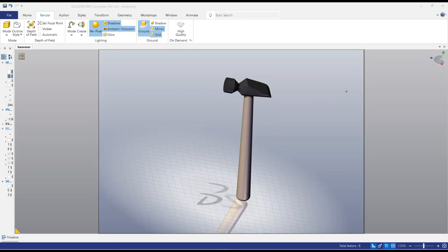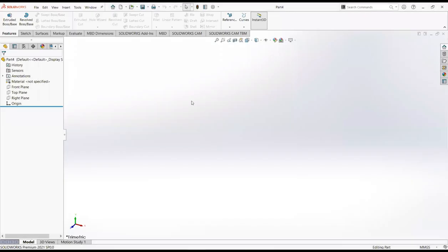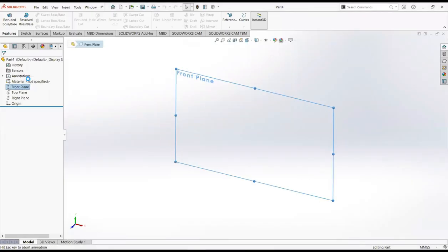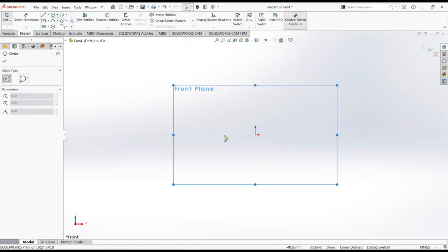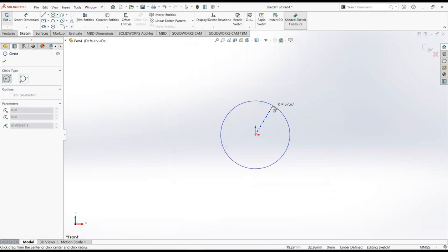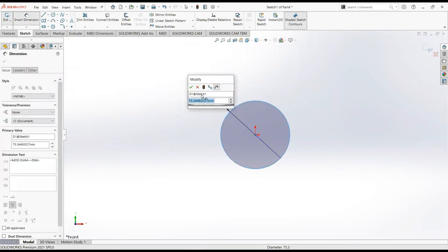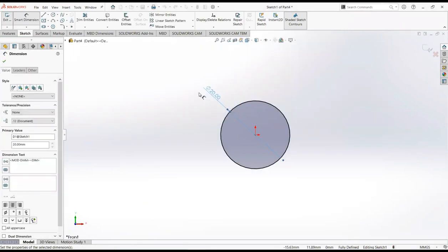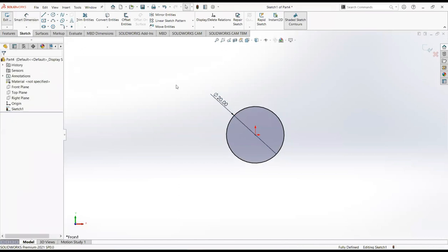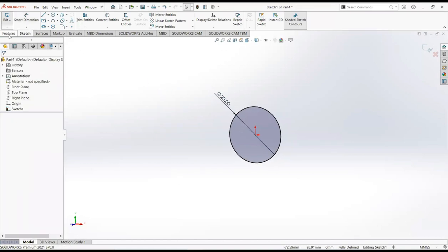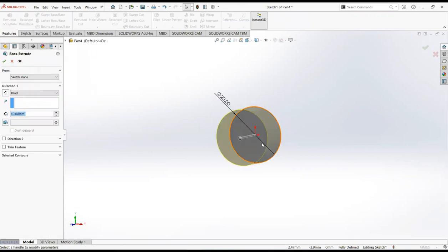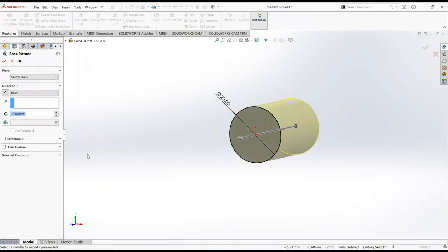Welcome to my YouTube channel CAD tutorial. I am Mohammed Adeem Mesher, and in this video we will learn how to make this simple hammer design. First of all, click on the front plane and then sketch. Take a circle, click on the origin, and select smart dimension. Make it 20 millimeters. Now move to the feature tab and select extrude boss, make it 10 millimeters.